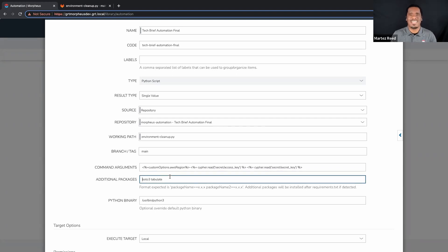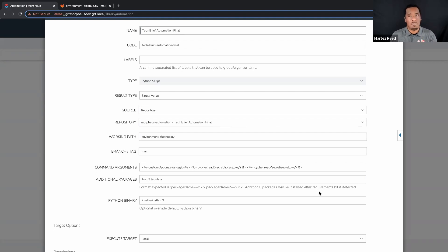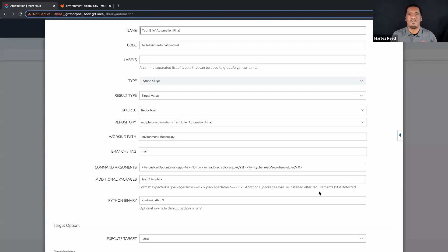For additional packages — one of the things we talked about in the James example was that he would need to install certain packages on his laptop. The Morpheus platform supports the ability to specify additional packages. In this case, the script wants Boto3 and Tabulate as third-party libraries. I could specify specific versions to lock to. Additionally, I can have a requirements.txt file in my Git repository that Morpheus will reference for installation of additional packages — so I don't have to specify those specifically in the Morpheus task itself. I can also specify the path to the Python library within the platform.